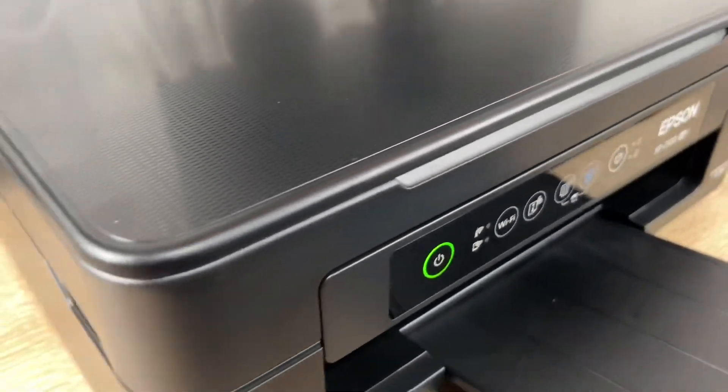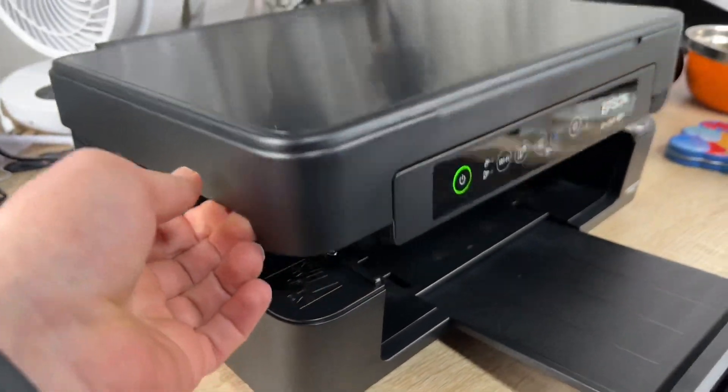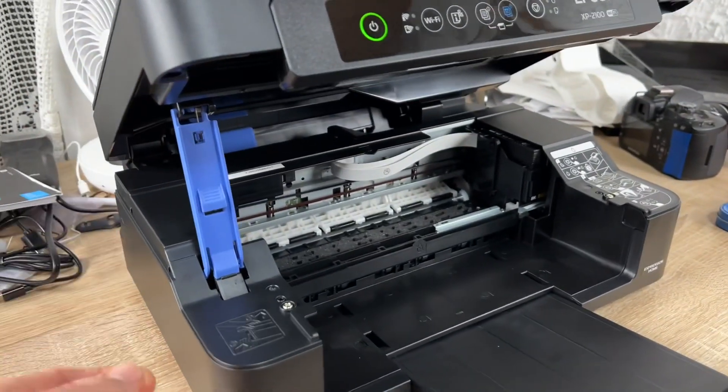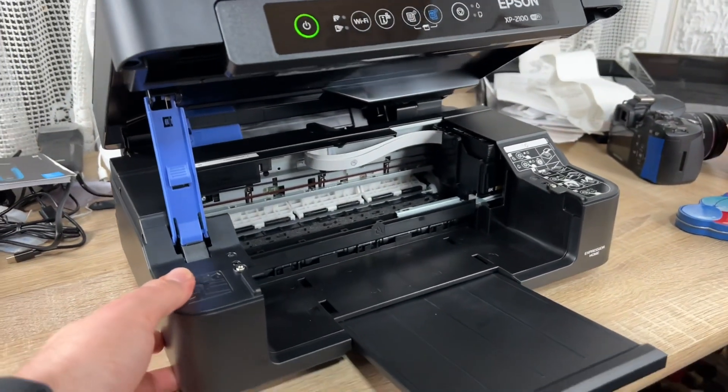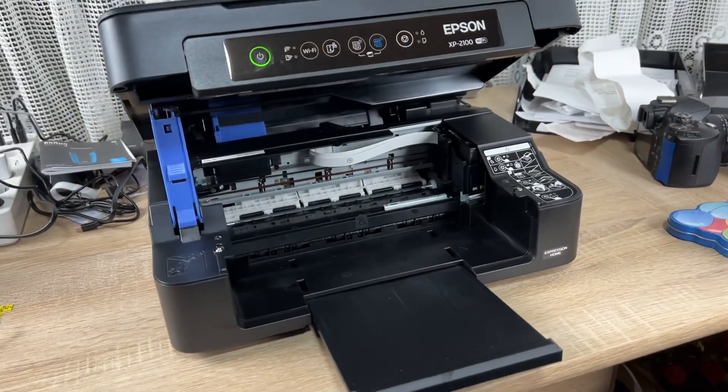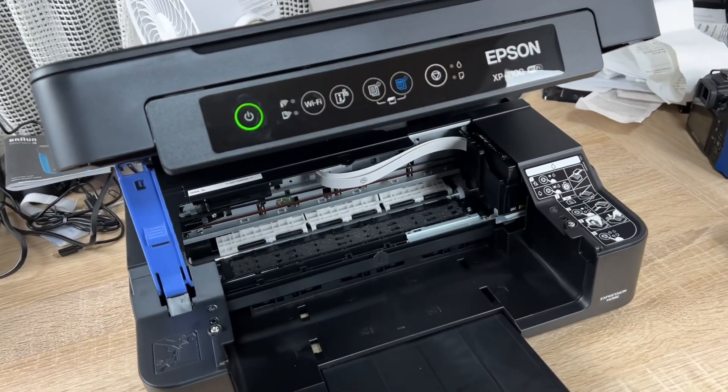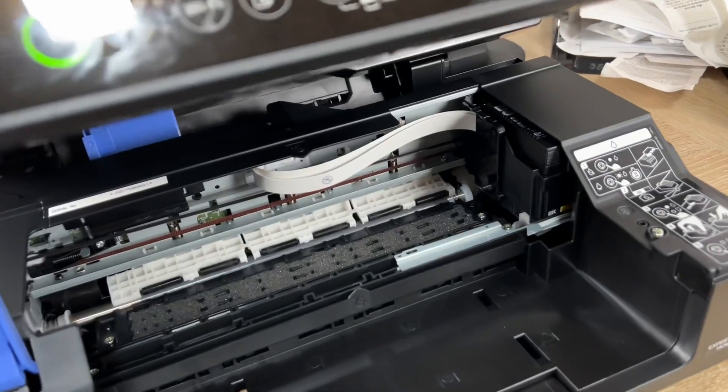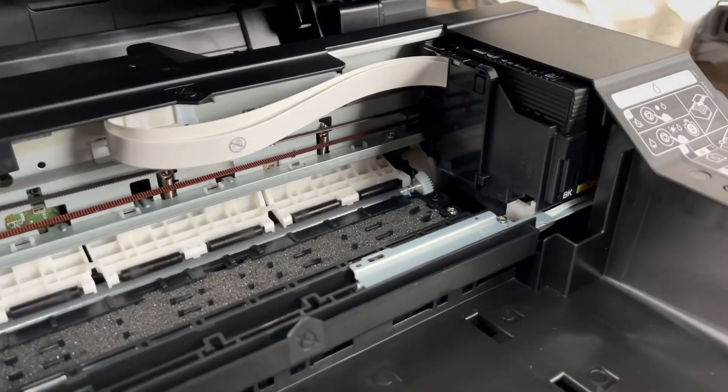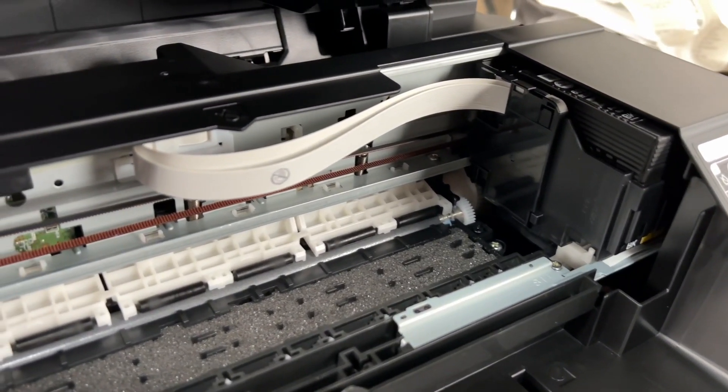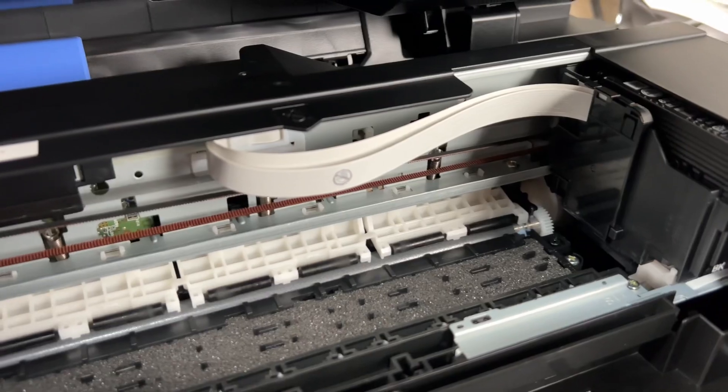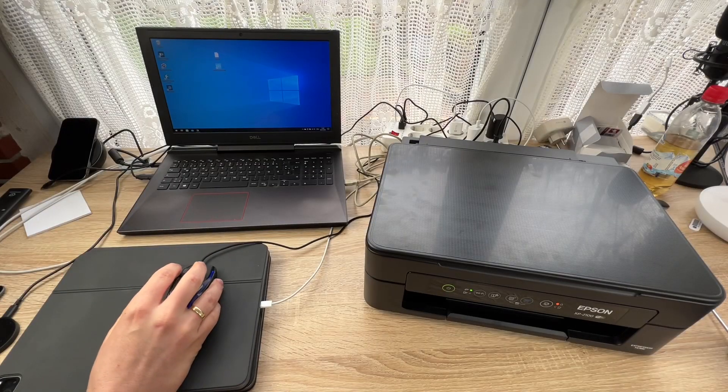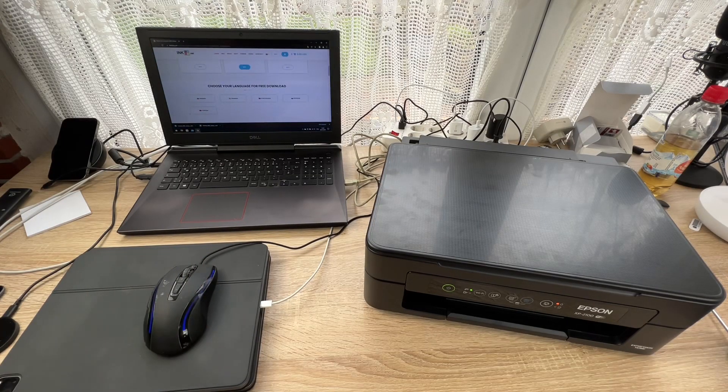We can delete the waste ink counters WIC. We can reset the utility for Epson printers. Inkchip provides the best program to reset our printer waste ink pad counter.